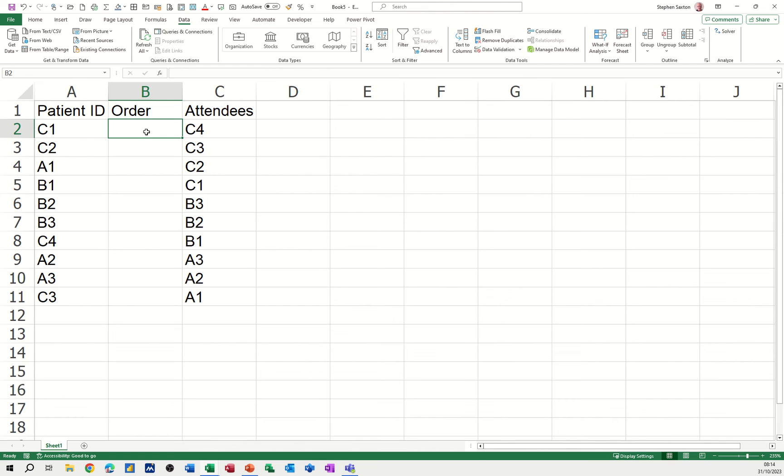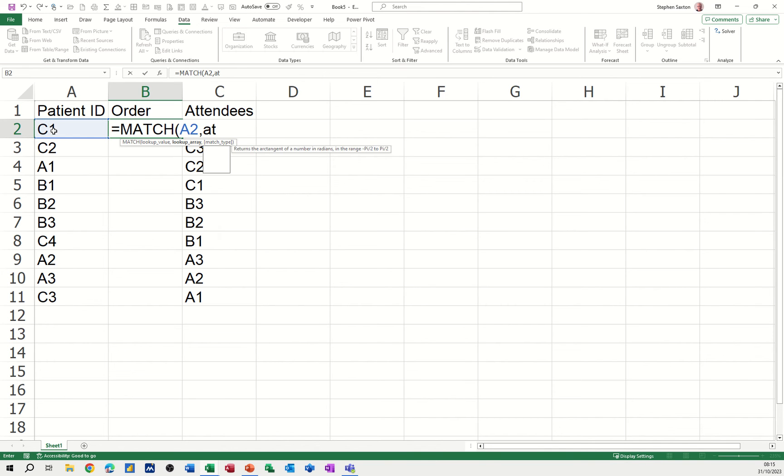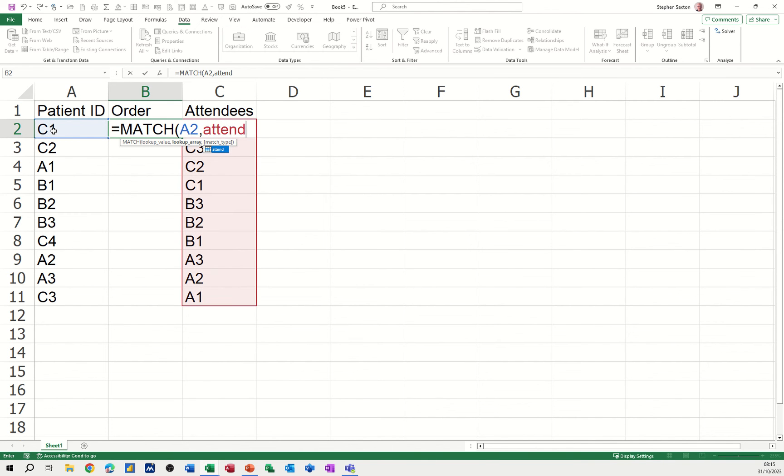I'll go equals MATCH, press Tab to open the bracket. I'm looking at that cell, comma. I'm looking at the range called Attend, which I've just named, comma zero for an exact match, closing the bracket and clicking the tick.